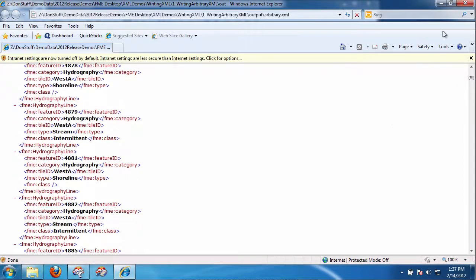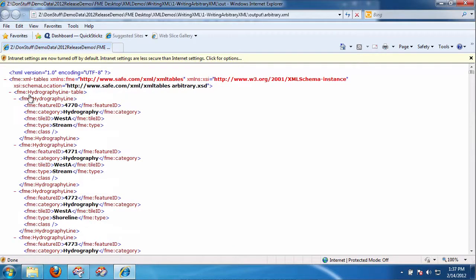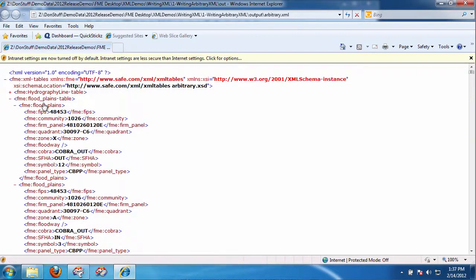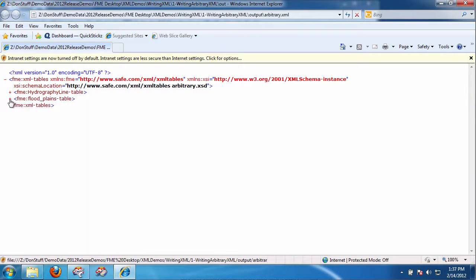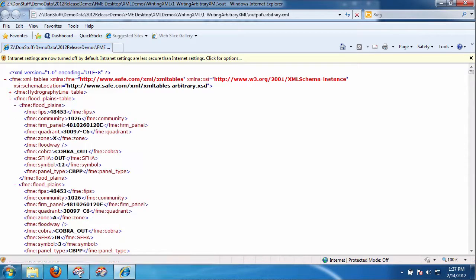It gave us an arbitrary XML document, which of course I can open in IE. You'll notice that it has two tables. It has a hydrographic line table and it has a floodplains table. So they were both there.